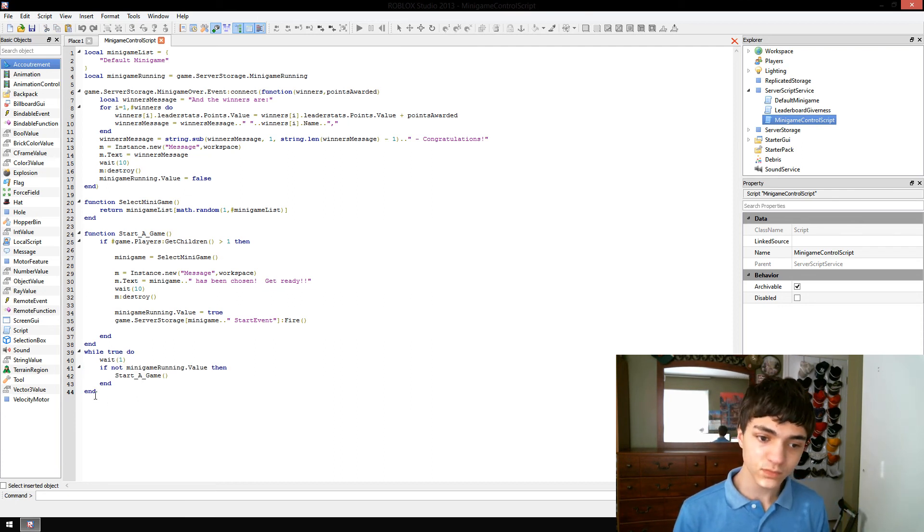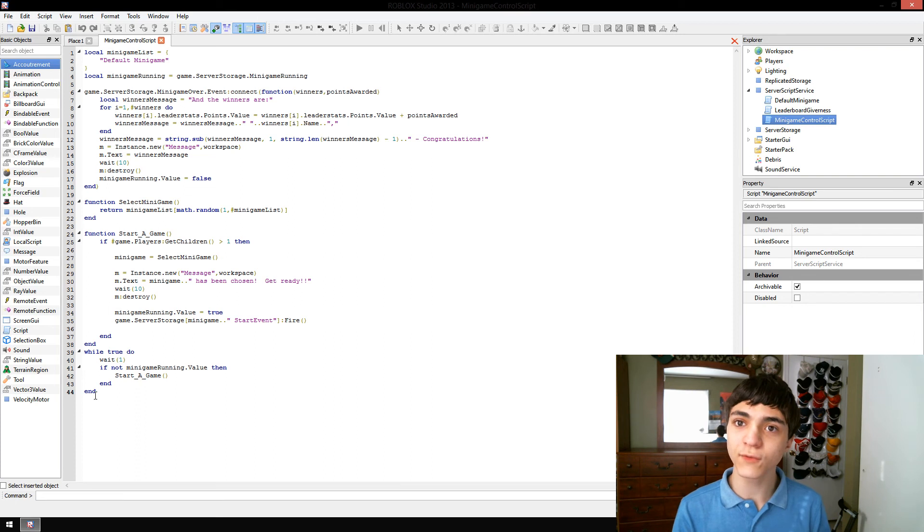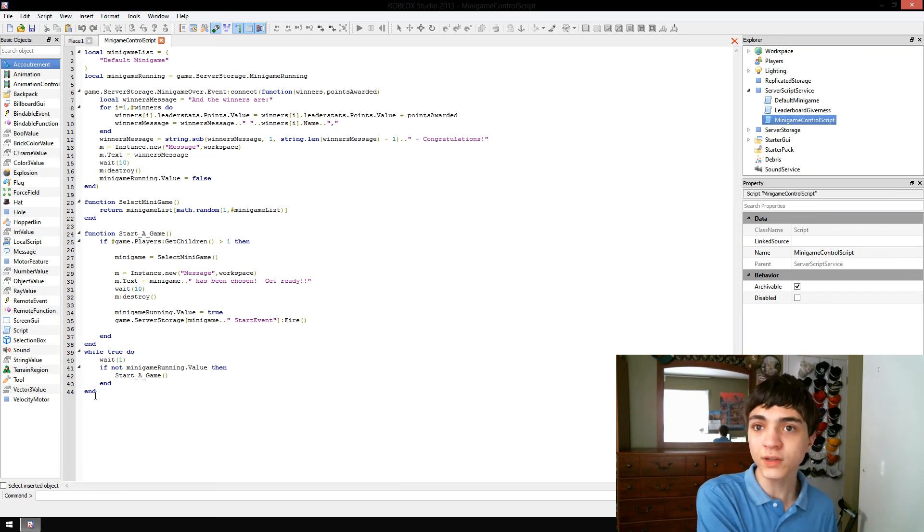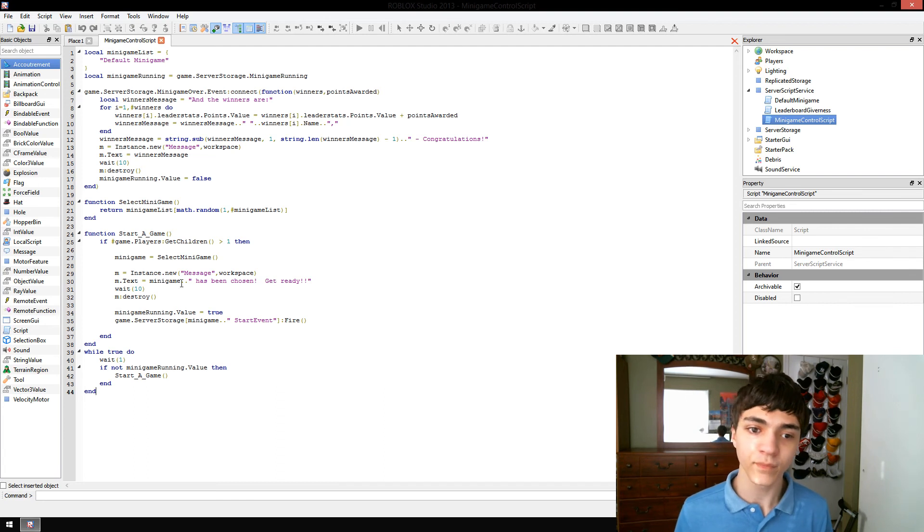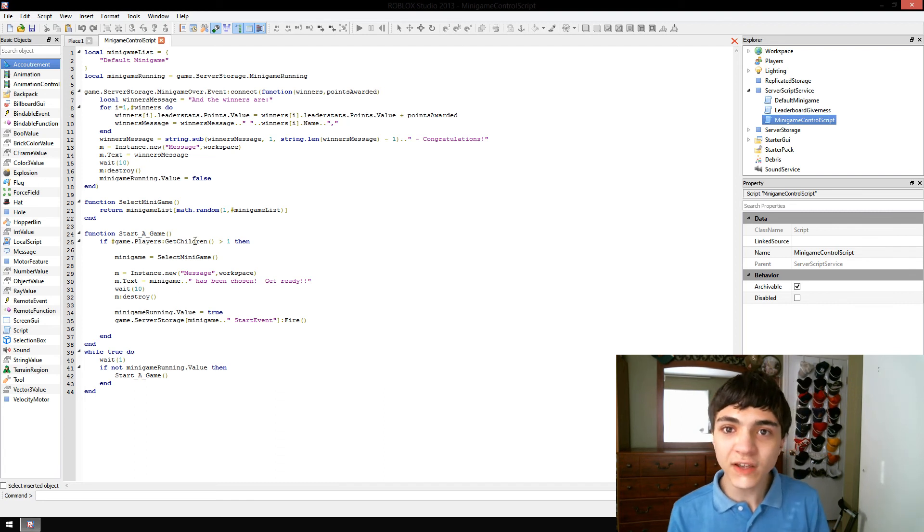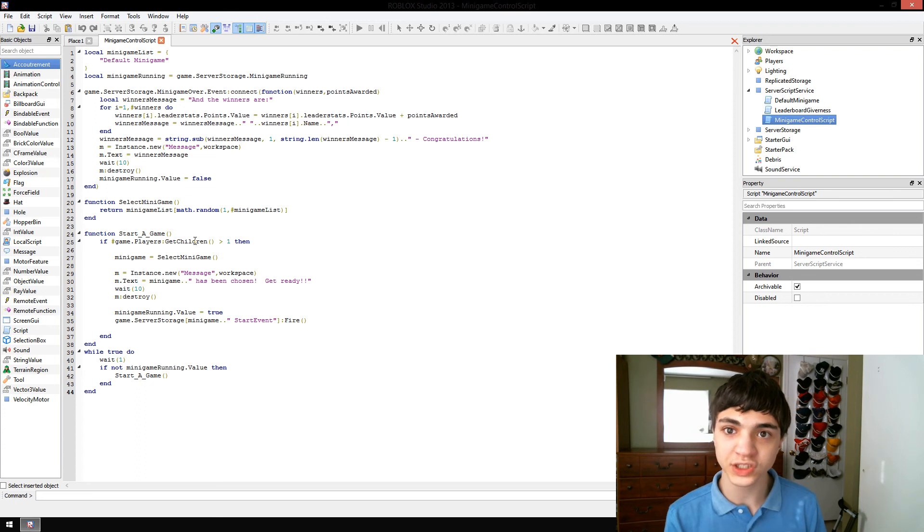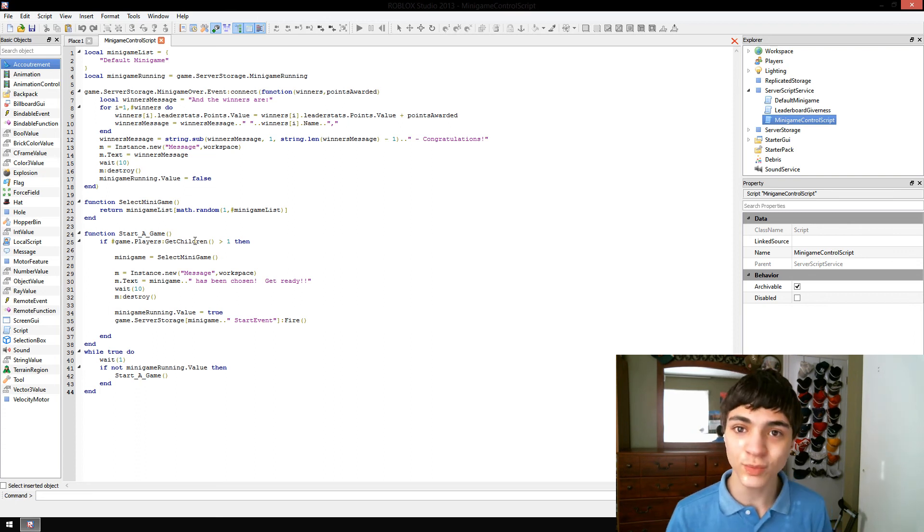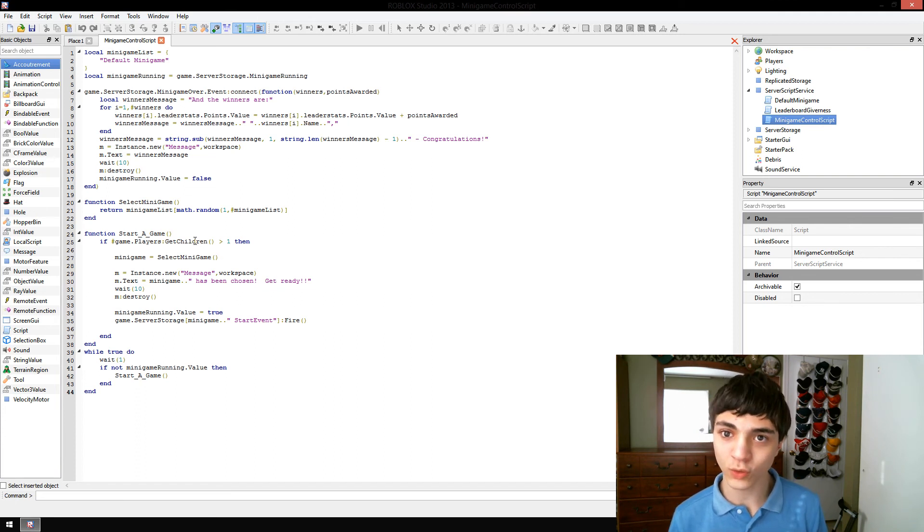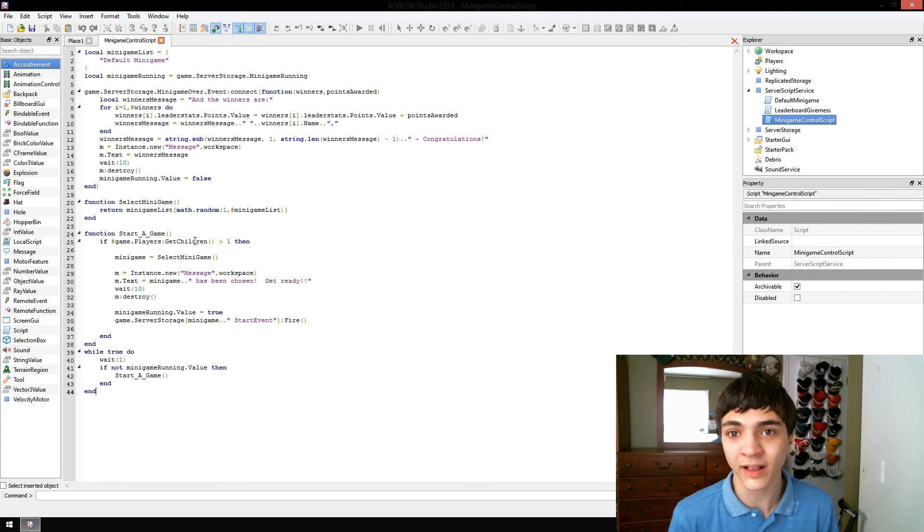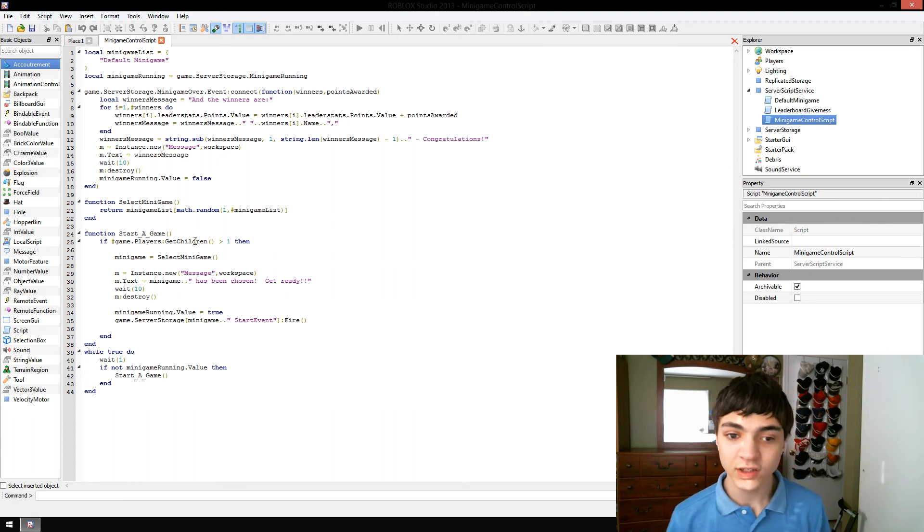It loops itself once a second, and if there's not a minigame running, it starts the game. Now, the game starting only works if there's more than one person in the game at the time. That means if there's no people, or if there's just one person, you've got to wait. We're waiting until we have at least two, otherwise it's not a game, and you're competing against nobody. That's not fun.